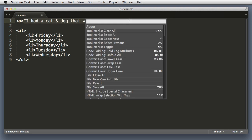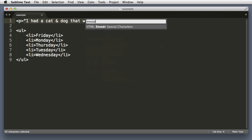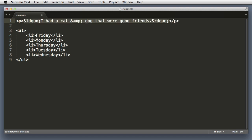Begin to type encode. And there's a command named encode special characters for HTML. So let's hit that. It automatically converts the quotes and the ampersands. And we're very happy.